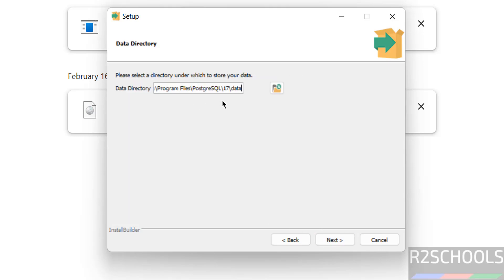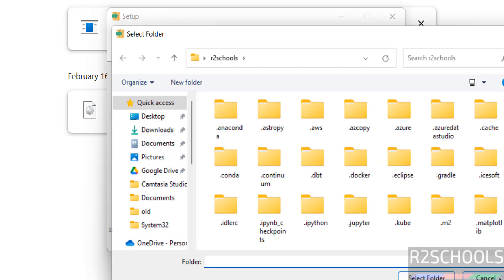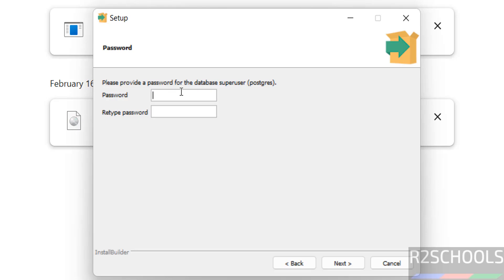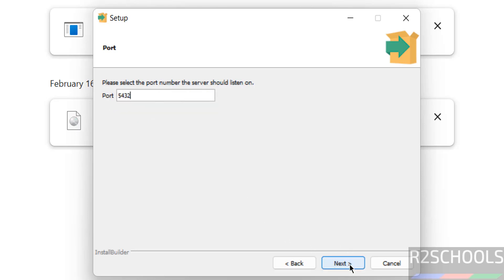We have to provide the data directory. This is the default directory. If you want to change the data directory, click on the Browse button and select the path. Then click on Next.